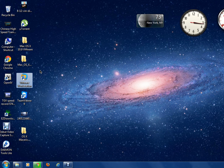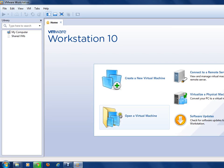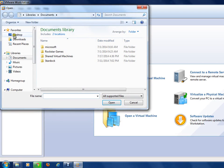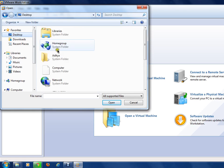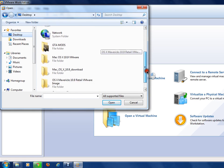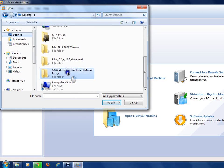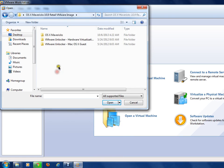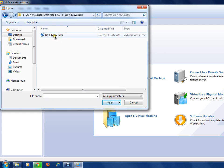Click on 'Open a Virtual Machine' in VMware and select the extracted image. Here is my extracted image — go to your OS X Mavericks folder and click on OS X Mavericks.